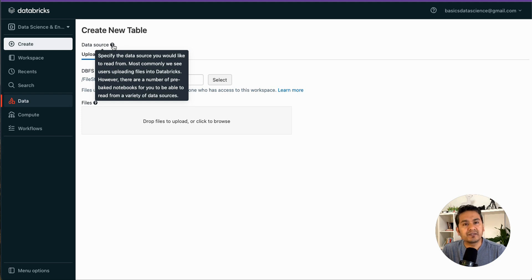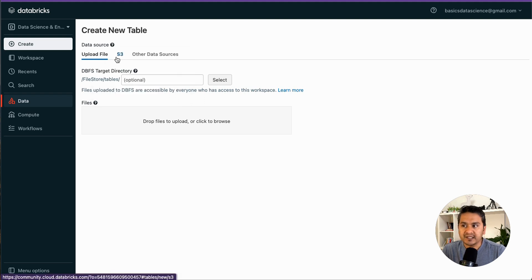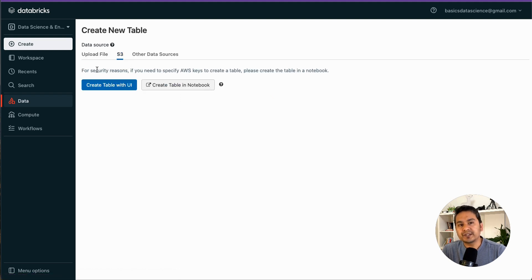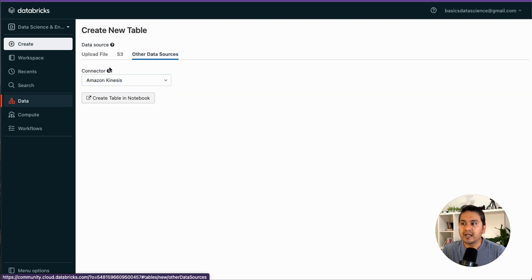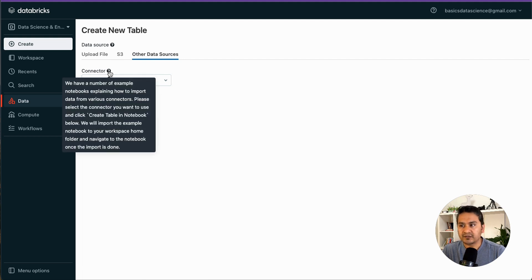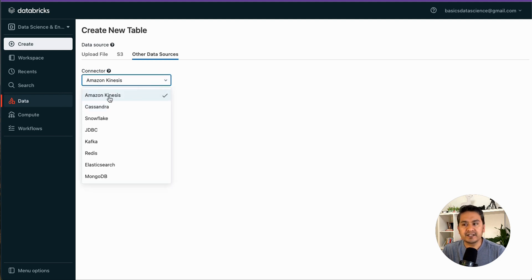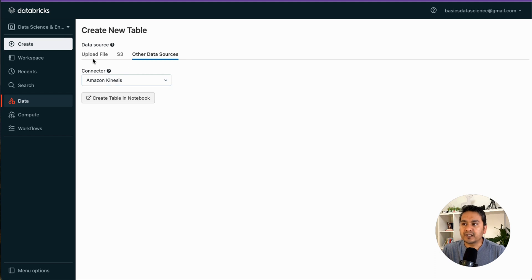Most commonly, users upload files directly into Databricks, but there are pre-built notebooks to read from a variety of data sources. For example, clicking S3 — AWS S3 bucket — gives you two options: create table with UI or create table in notebook, meaning you can read data from an S3 bucket into the Community Edition. There are also many other connectors in the dropdown: Kinesis, Cassandra, Snowflake, JDBC, Kafka, Redis, Elasticsearch, and MongoDB.